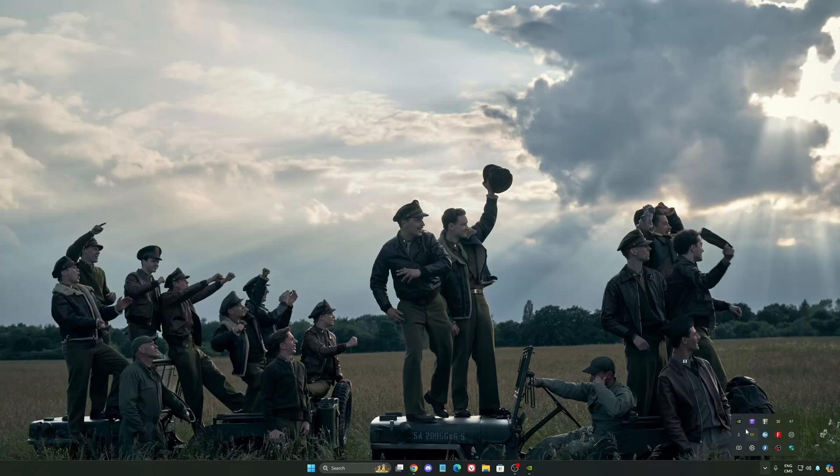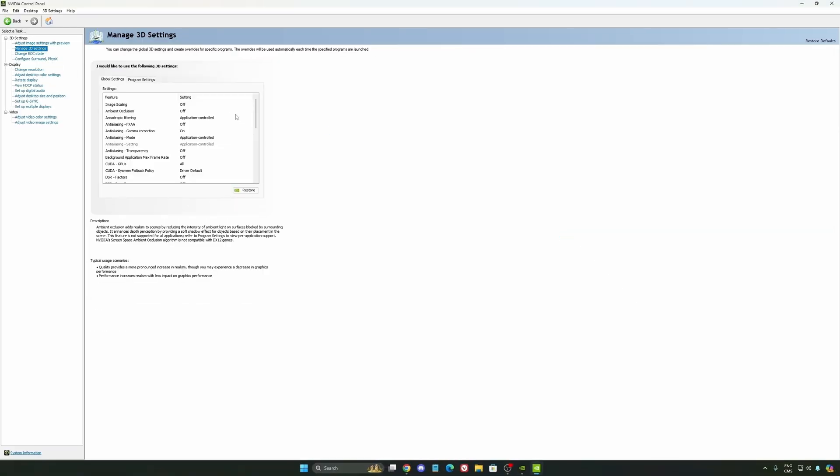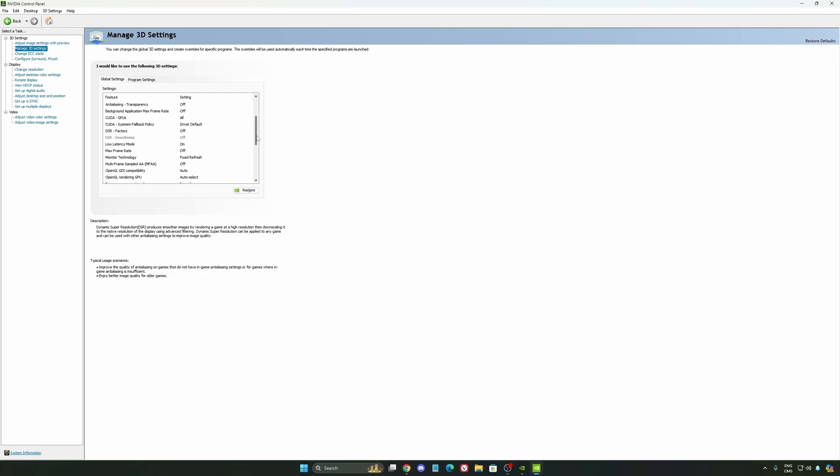Also, we're going to go to the control panel. I'm going to show you some optimization that you can do. So we're going to go to the Manage 3D setting first. So the first thing that you should definitely activate is your low latency mode. Make sure this one is at on.